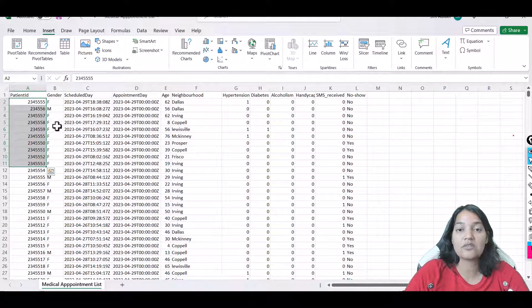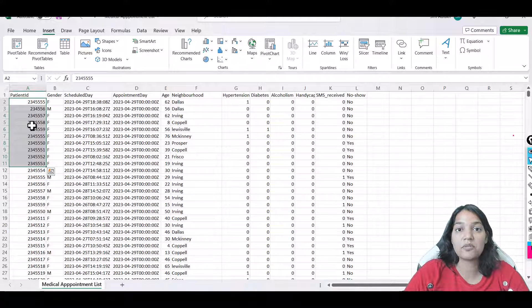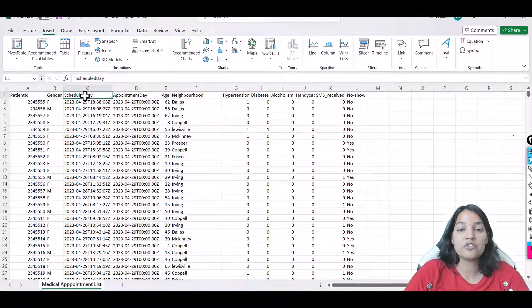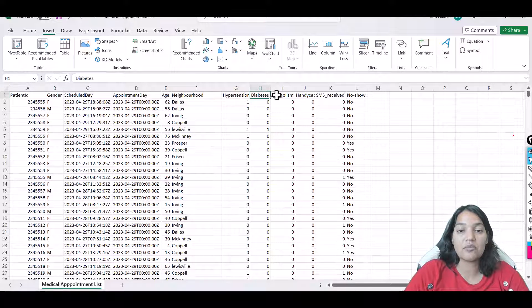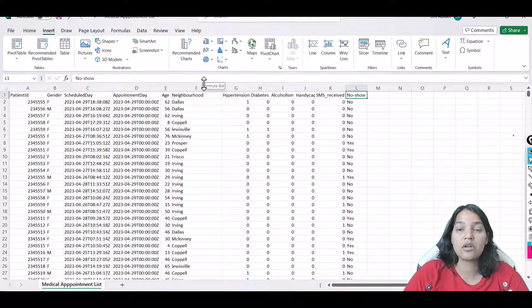The patient IDs can be repetitive because a patient has one ID but may visit the doctor multiple times with follow-ups. Gender indicates female or male. Schedule day is when the appointment is, and appointment day is when the appointment was made. Then we have age, neighborhood, and conditions like hypertension, diabetes, alcoholism, and handicap.